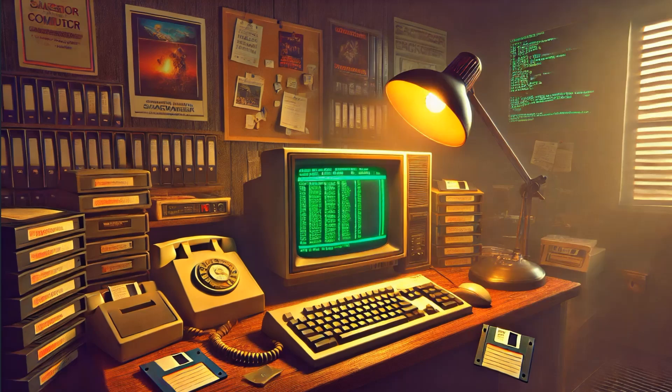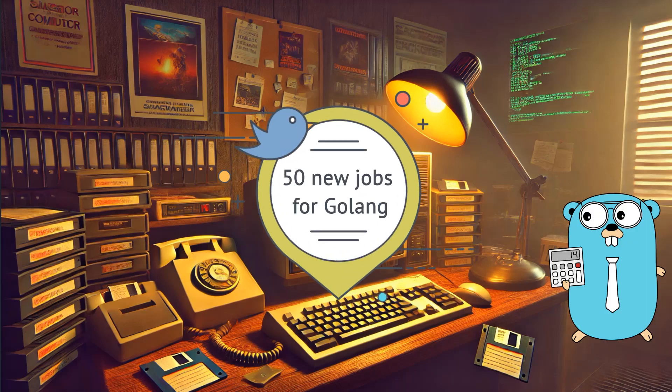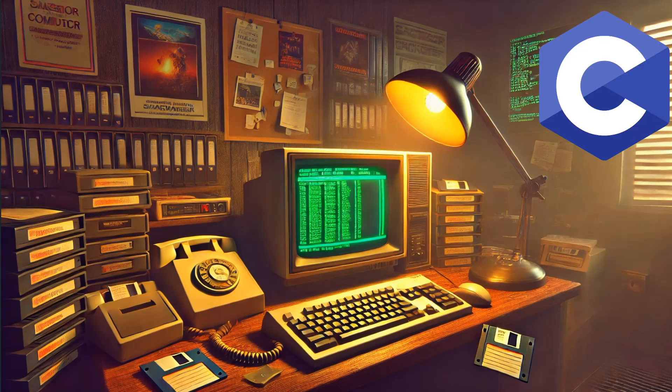Now what's the market looking like? Are you gonna be swimming in job offers or is it a bit more cutthroat? For Golang, there are about 50 new jobs popping up monthly. But here's the catch: you'll be competing with 71 other applicants on average. It's hot, it's competitive, but it's worth it if you can stand out.